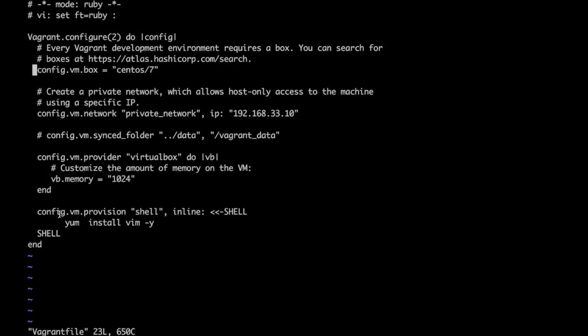As we know, Vagrant can use different provisioners to provision the VM after it has booted. In this case we are using shell as a provisioner and we are going to install a vim package.